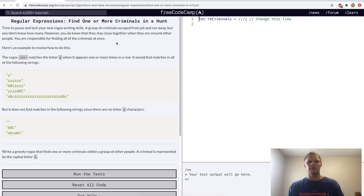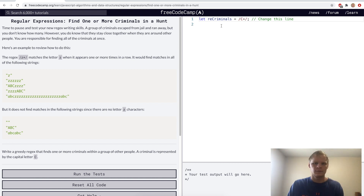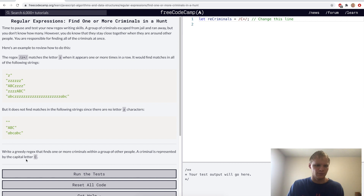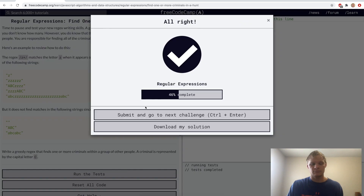Find one or more criminals in a hunt. Here's a little challenge by FreeCodeCamp. All we needed was a capital C plus, and it'll find one or more criminals within the group of other people, because the criminal is represented by the capital letter C. Yep.